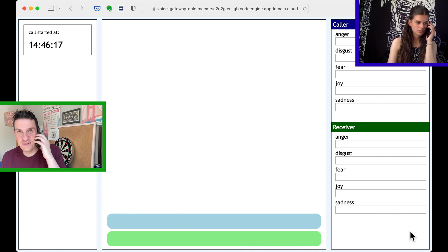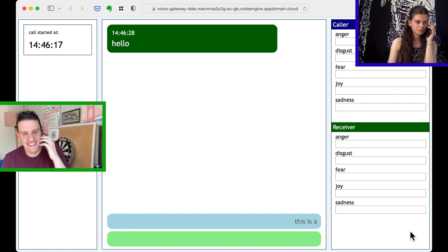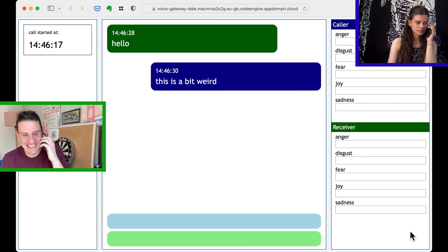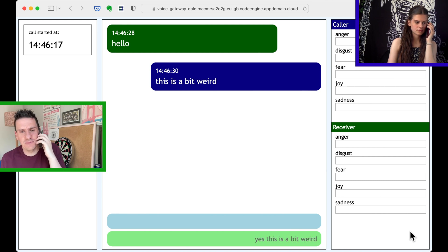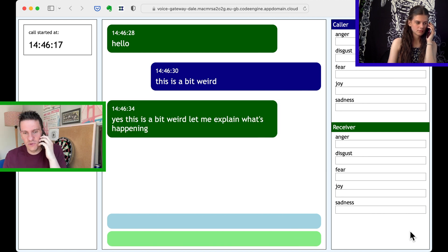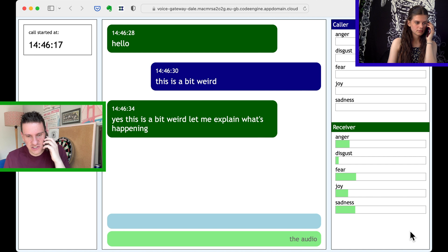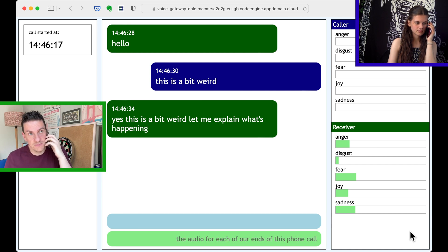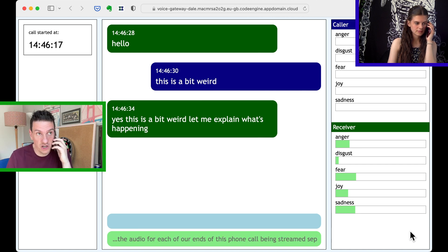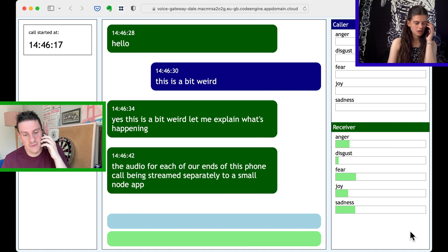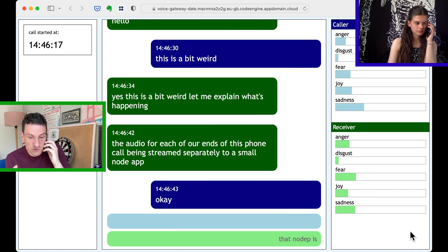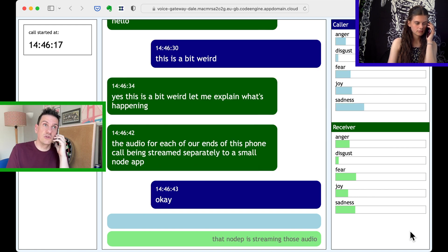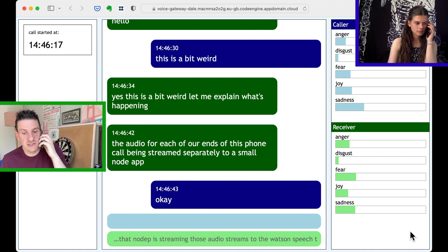Hello. This is a bit weird. Yes, this is a bit weird. Let me explain what's happening. The audio for each of our ends of this phone call are being streamed separately to a small node app. That node app is streaming those audio streams to the Watson Speech to Text service.